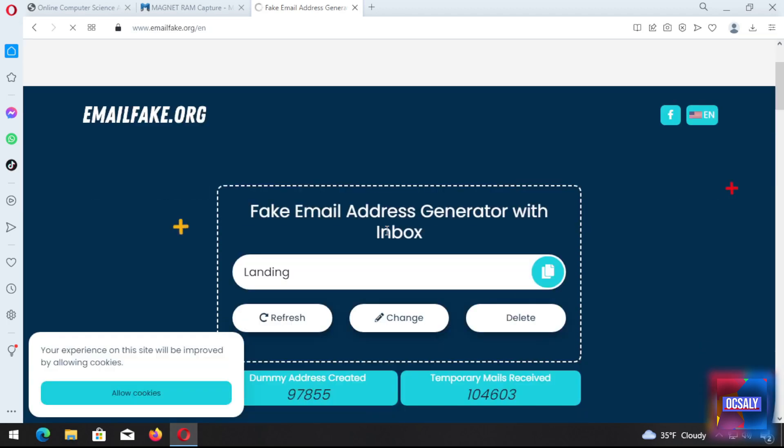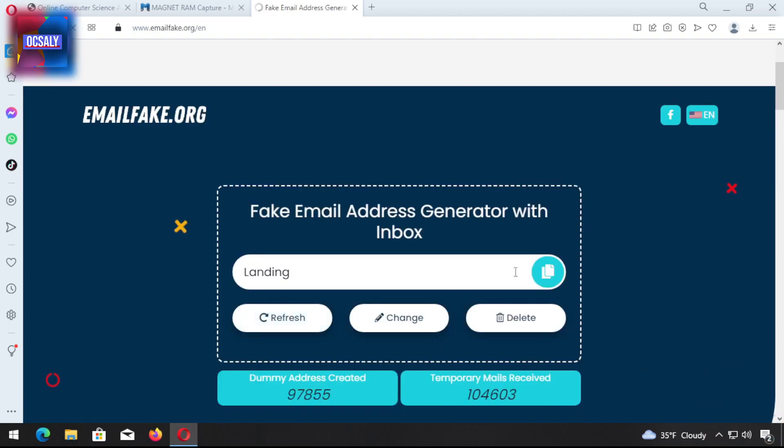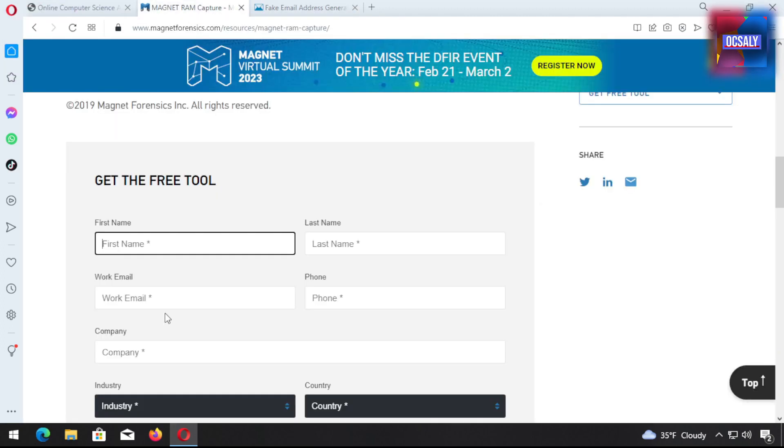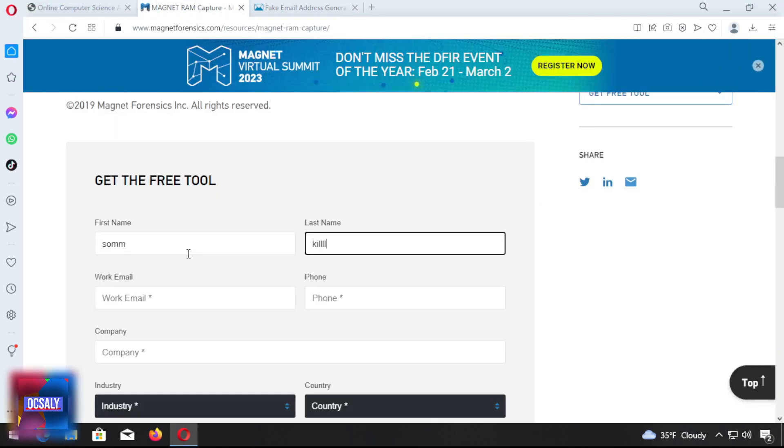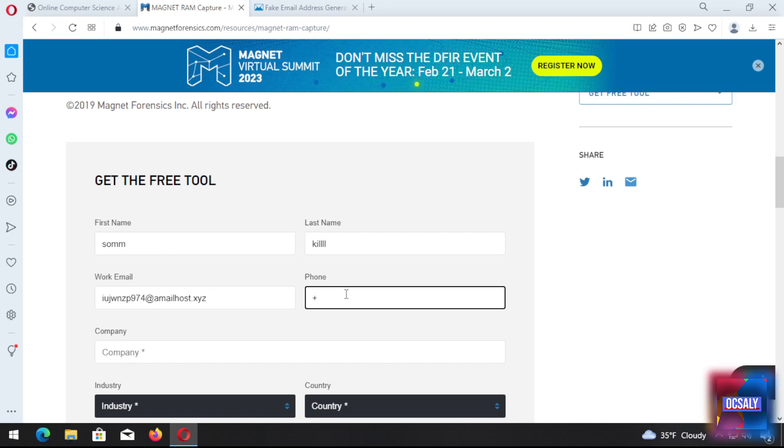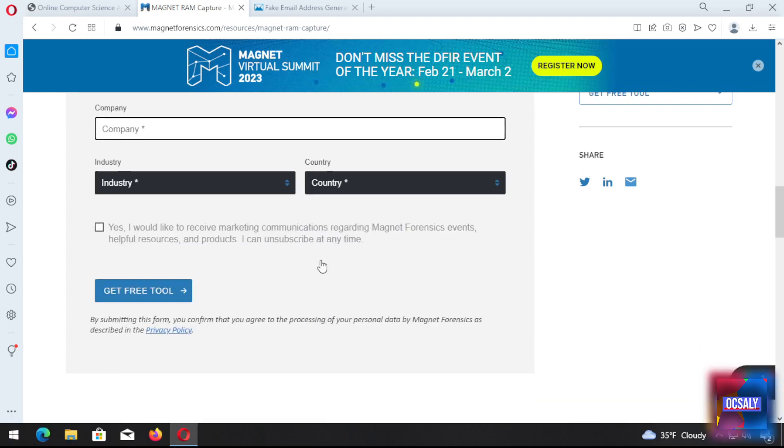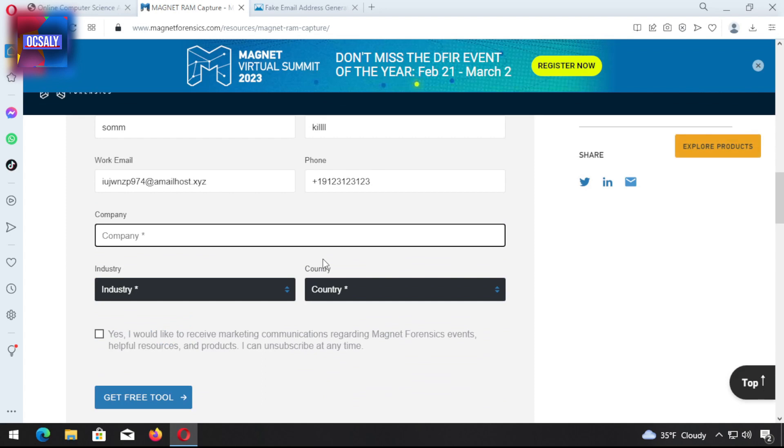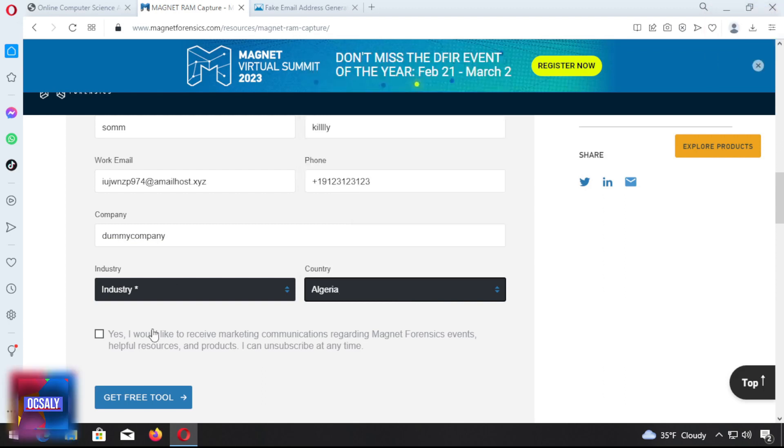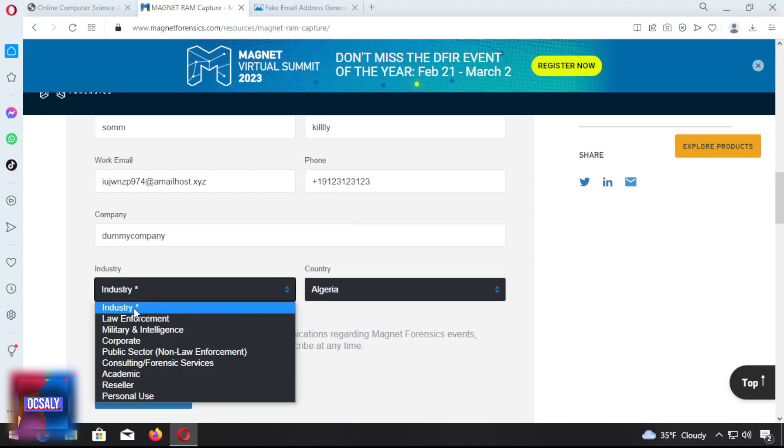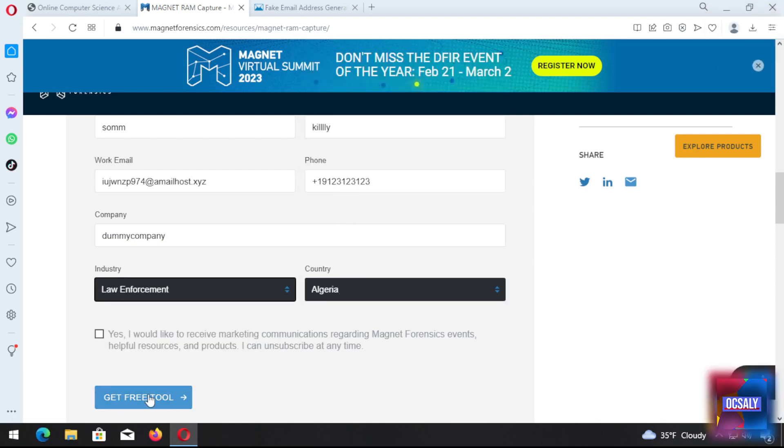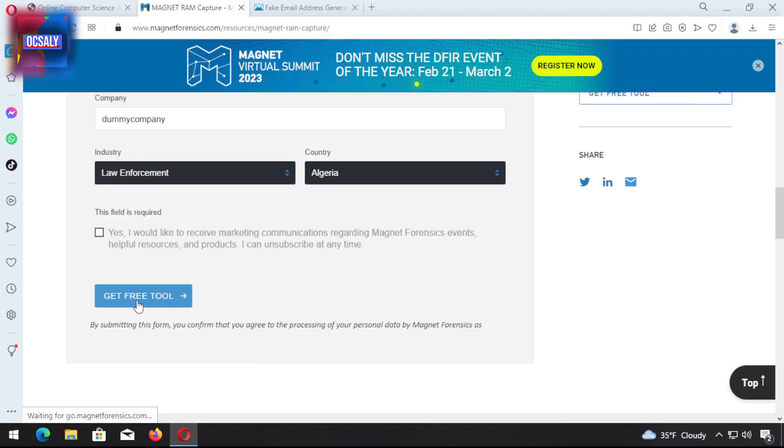We got our fake email address. Just click copy. First name: Bill. Work email, phone - I'm obligated to keep it here. The company is dummy company. Industry, country: Bulgaria. Industry: Law enforcement. Yes, I will buy - no, I don't.